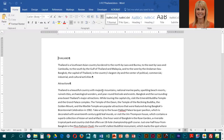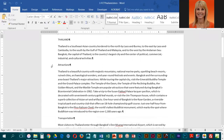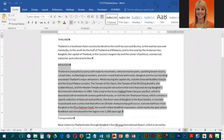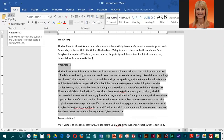We are going to be doing some cutting and pasting to move text, and we're also going to be copying text from a different document and pasting it into this one. We're going to start by moving the Attractions section below the Traveling in Thailand section. We're going to highlight that whole section and use the Cut command, which takes the highlighted text and puts it in the Windows clipboard.